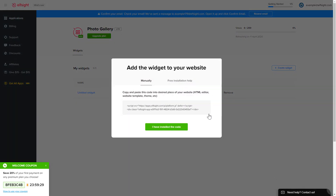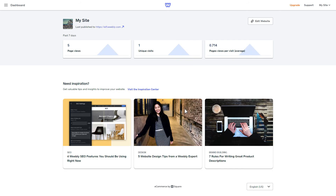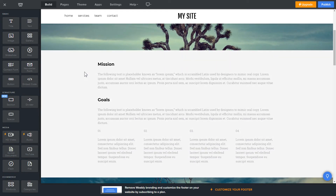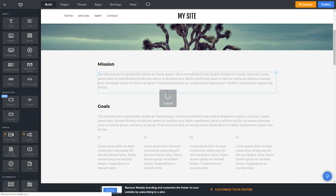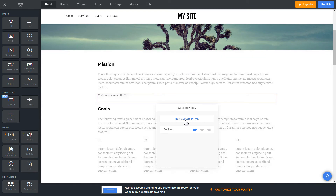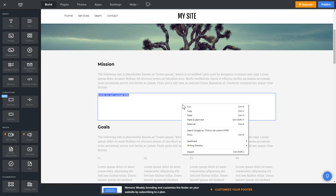Click on the code to copy it and go to your website's admin panel. After you've logged into your Weebly admin panel, click on Edit Site. Drag and drop the Embed Code element to the right page area. Click on the block on the page and then press Edit Custom HTML. Paste the widget's installation code into the block.